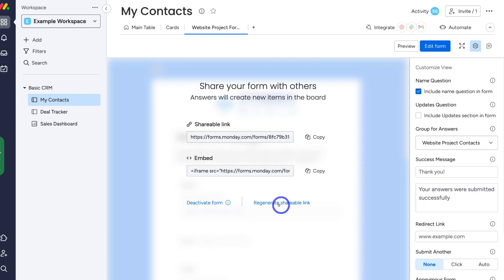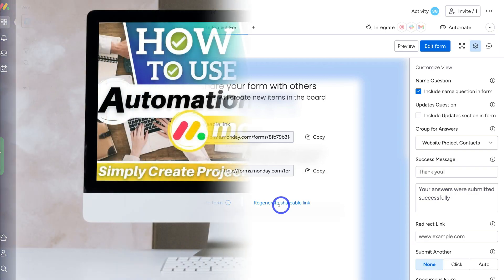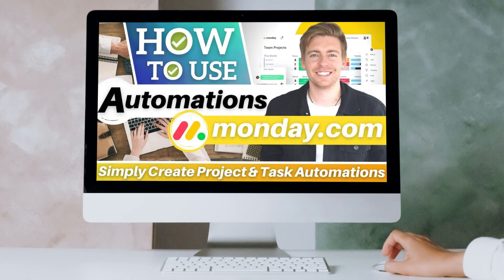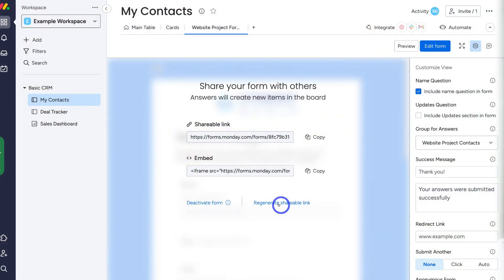You can also set up automations with your form. If you want to learn more about automations, I'll add a tutorial up above and in the description. And that's it for this Monday forms tutorial, helping you get started with Monday's forms.